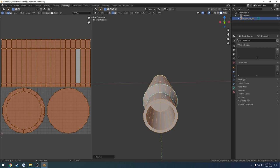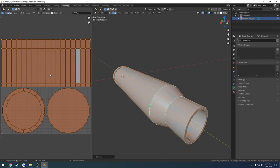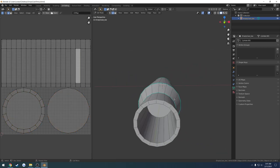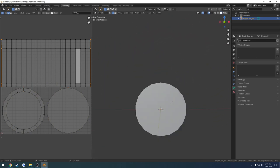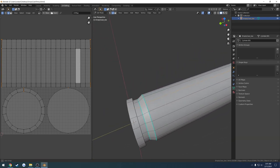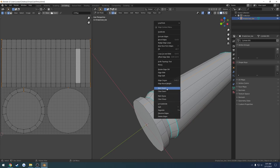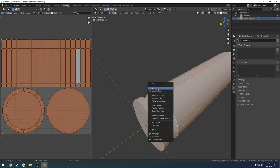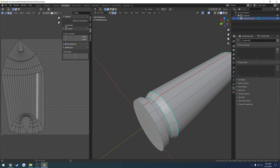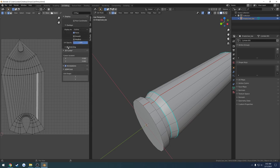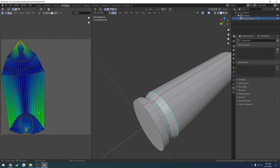Now I want to properly unwrap. Press A to select all, U, and unwrap. It didn't really do anything useful yet — we need to specify seams. I'll Alt+Left Click the top edge loop, right-click, mark seam, then A to select all and U to unwrap again. The result is obviously not good and the stretching is pretty bad, so we need to add more seams.